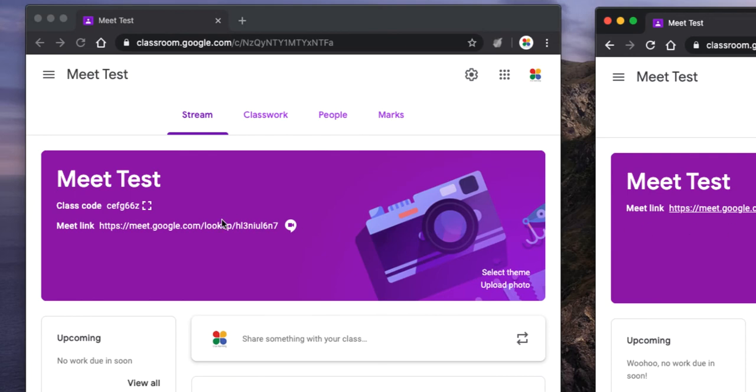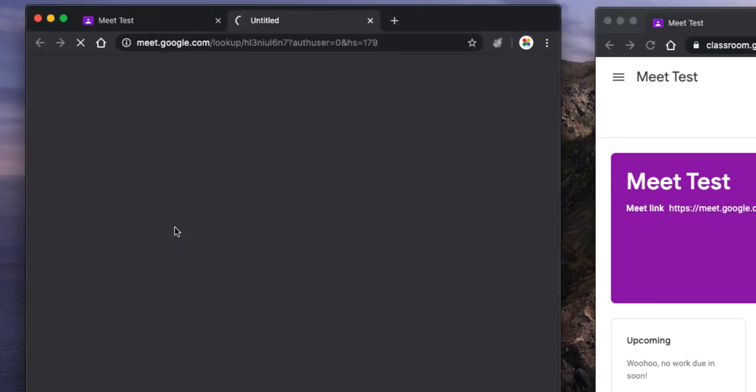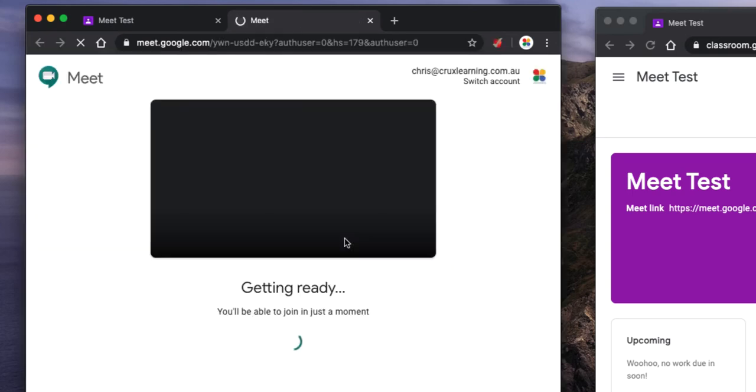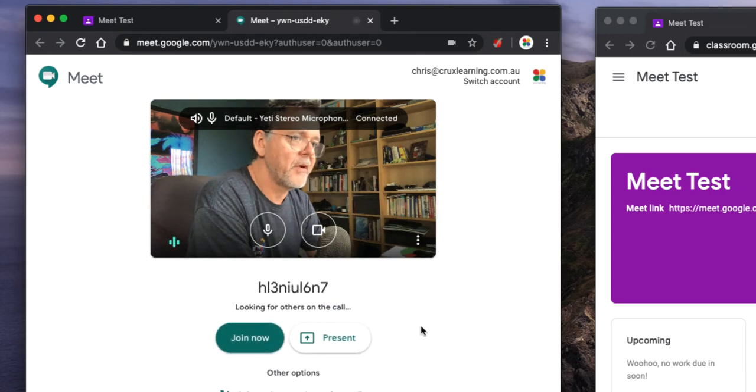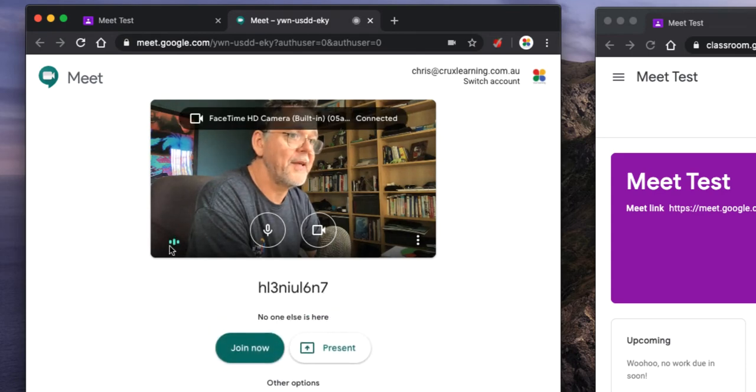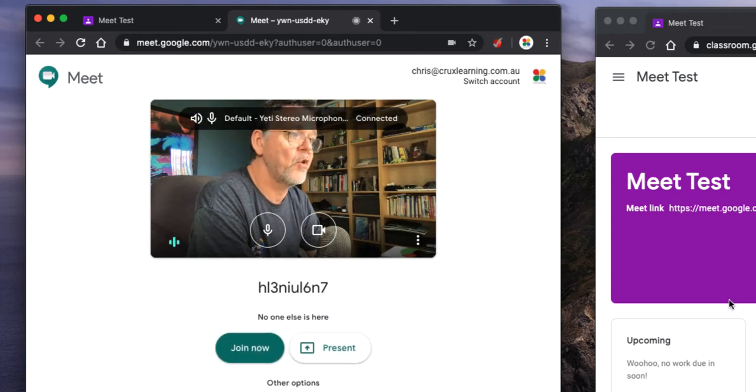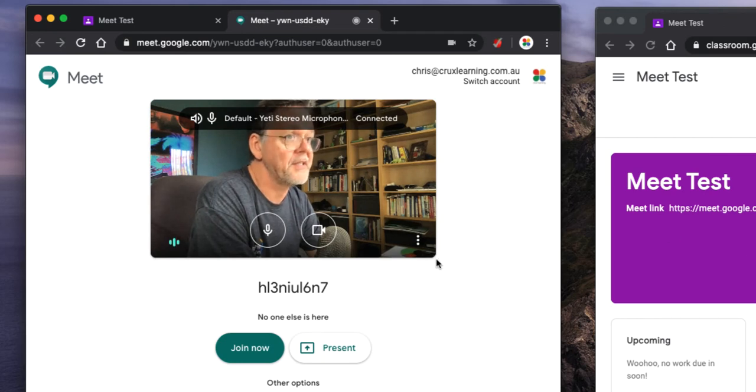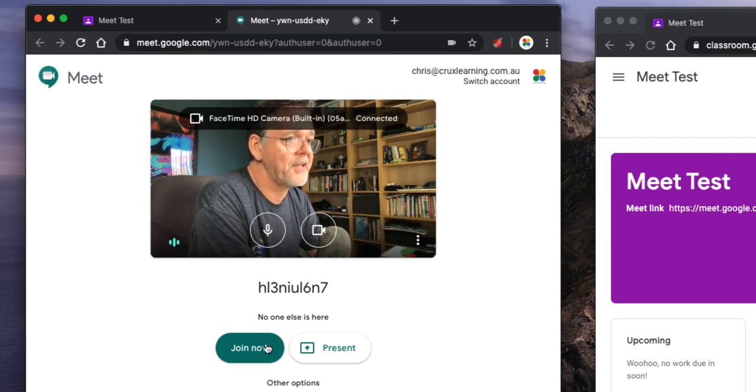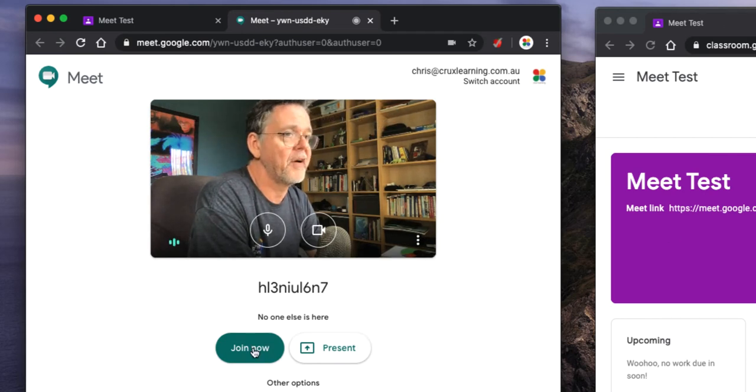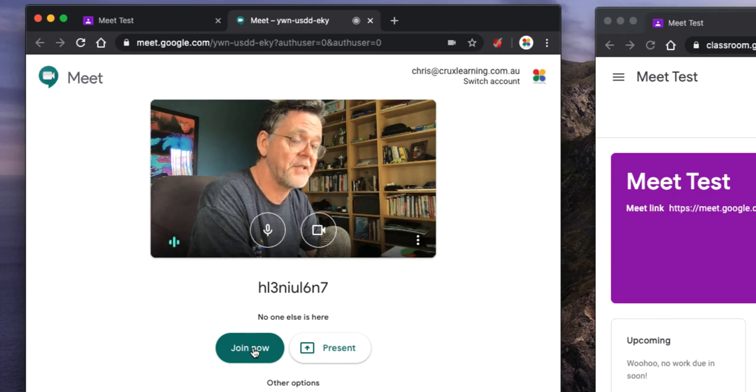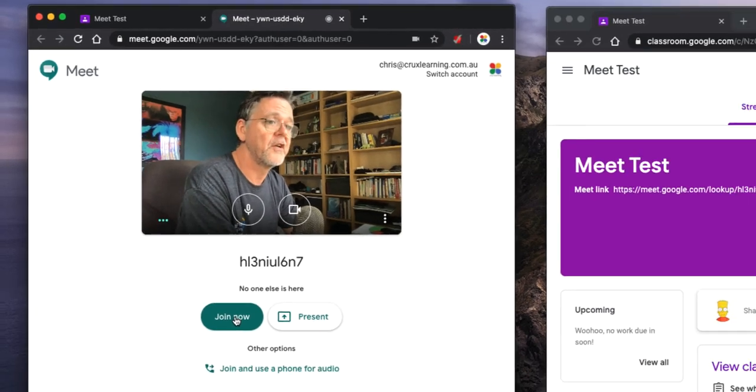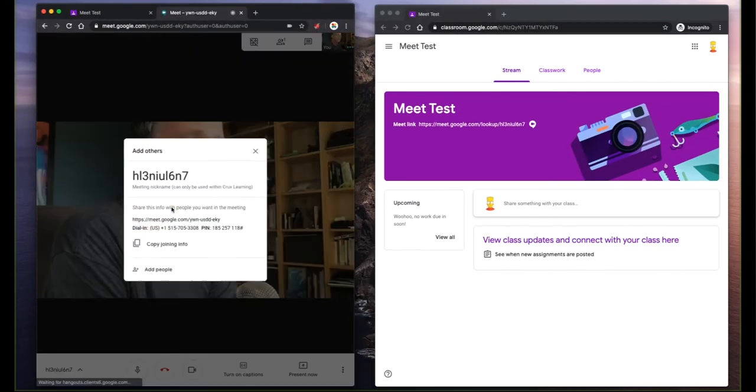All right, what happens when the teacher starts a meeting? If the teacher clicks on this, it goes into this creation of a brand new Meet session. And I want to point out a very important thing that this Meet session, as soon as I get to this page, is now live. If a student were to join right now, they would get in because this session exists, even though the teacher hasn't actually joined the meeting yet. So my advice to you as a teacher is as soon as you start the session, join the session.